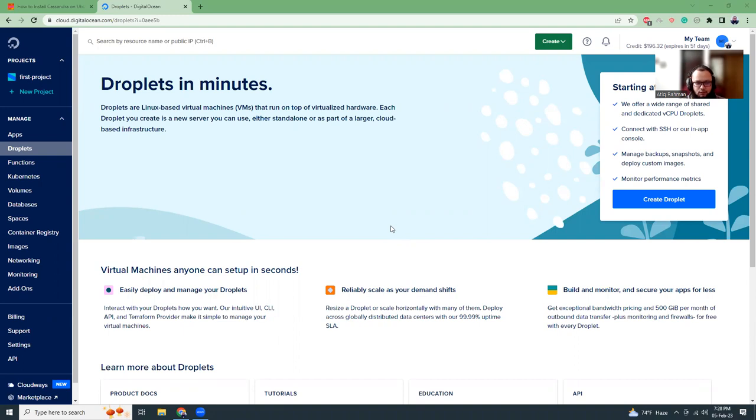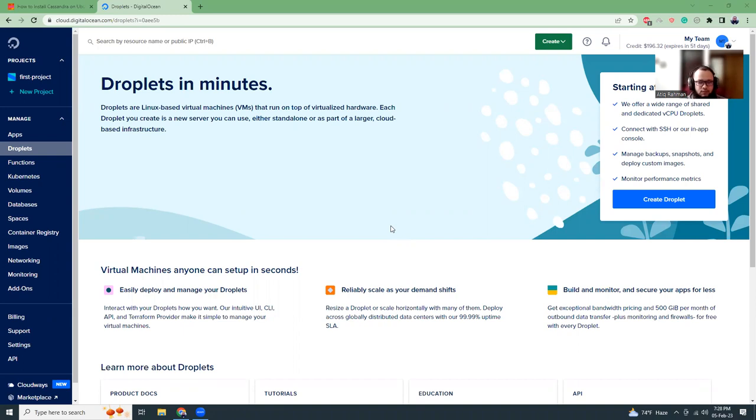Today I'm going to use DigitalOcean. I have got $200 credit in DigitalOcean, so I'm going to use some of my credits to create these tutorials for you. And you can also get this $200 credit. I will give the link in the video description. So let's get started.